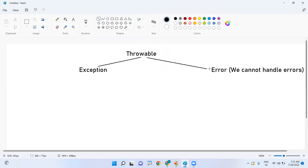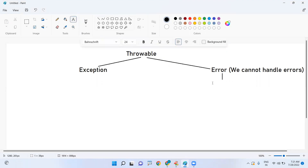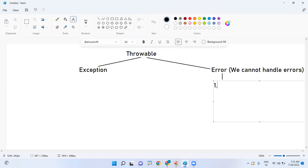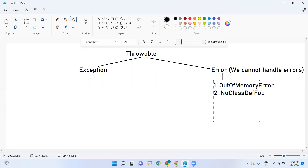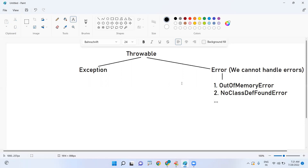We can handle only exceptions; errors we cannot handle. All error classes end with the word 'Error'. For example, OutOfMemoryError and NoClassDefinitionFoundError — these are classes but you cannot handle them.